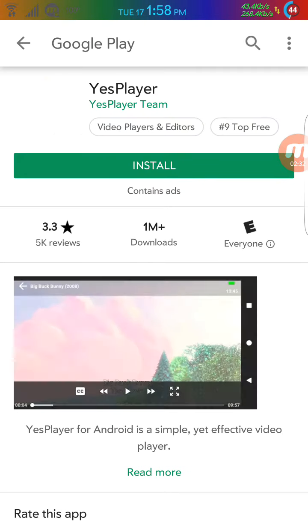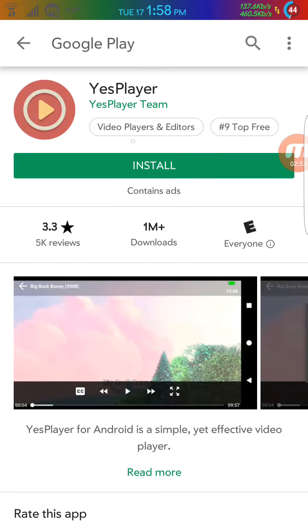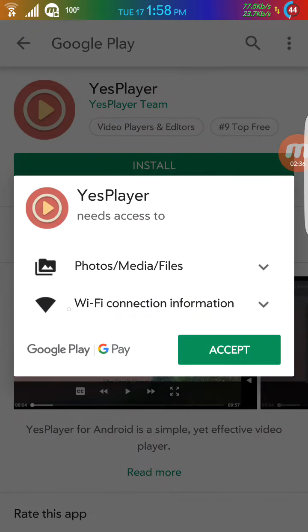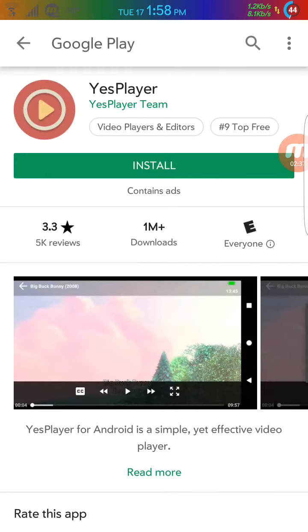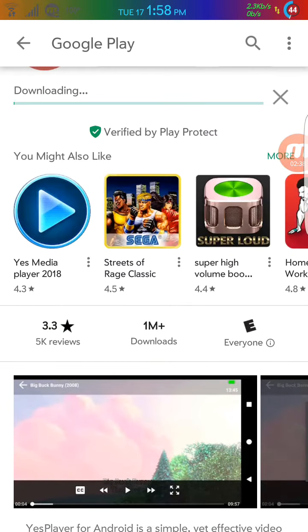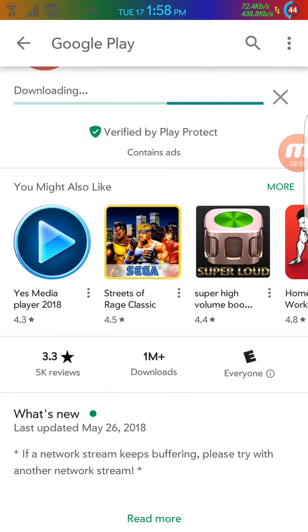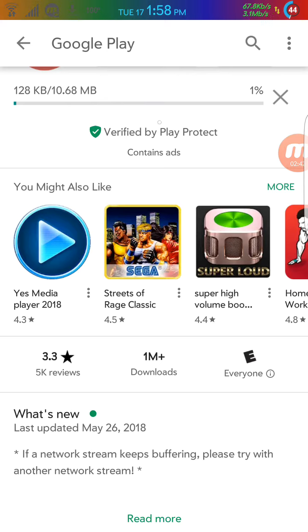So it will take you to the Google Play to download this YesPlayer. So you just go here and download the YesPlayer and once you download it's going to install automatically, you don't have to do anything.